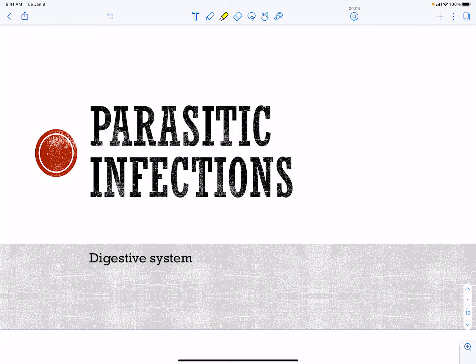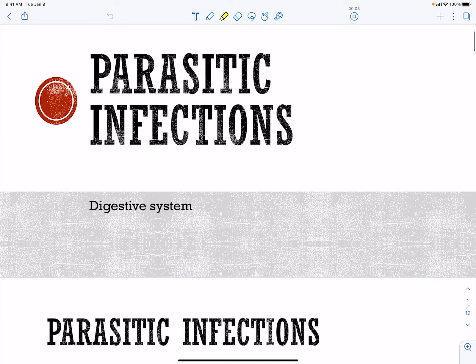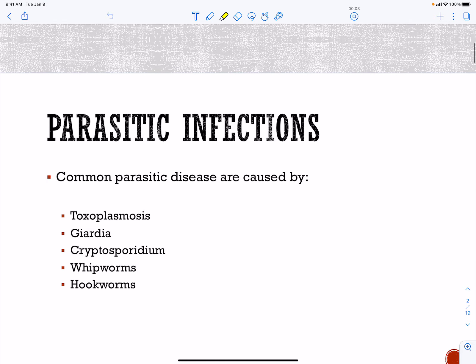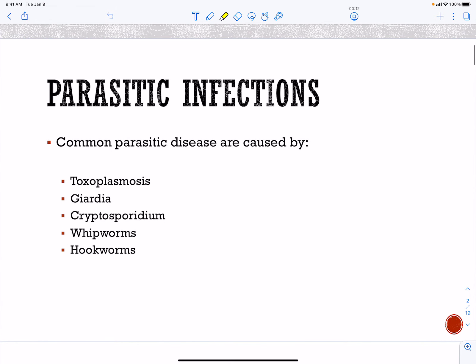Here I want to talk about parasitic infections of the digestive system. There are some common parasitic diseases caused by parasitic pathogens. We have toxoplasmosis, giardia, cryptosporidium, and we're going to talk about a couple of worms — our whipworms and our hookworms.